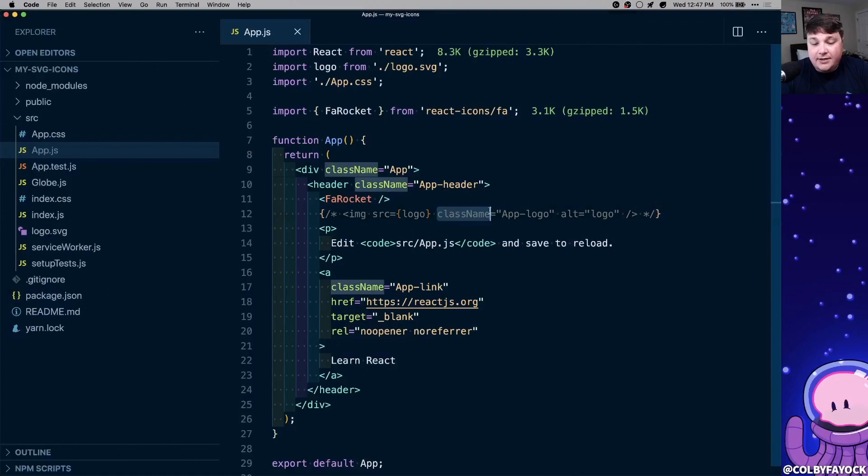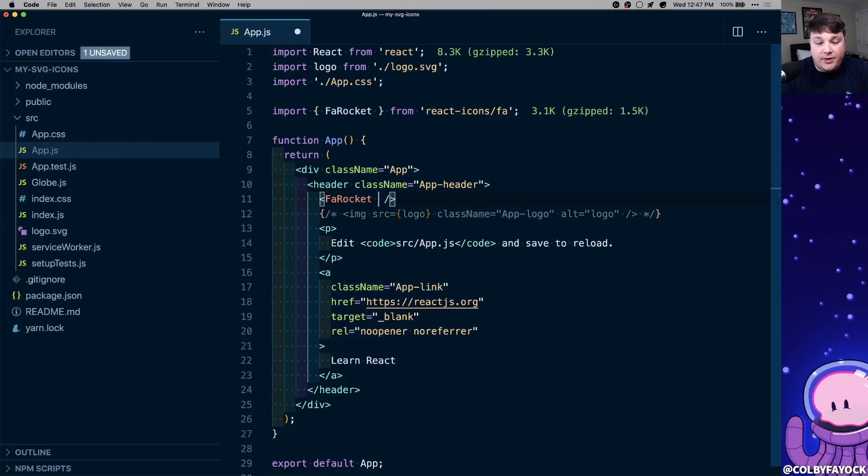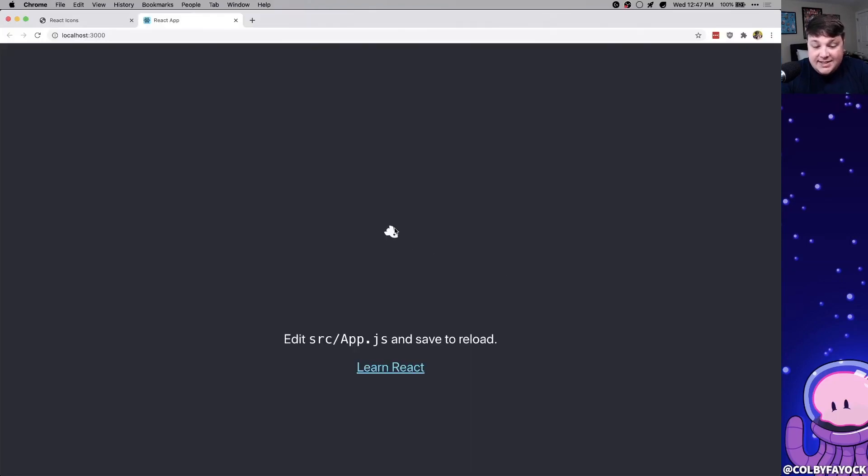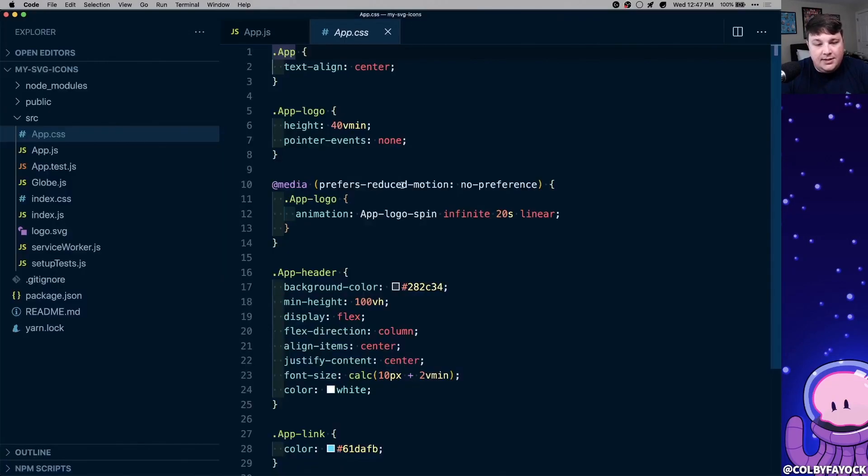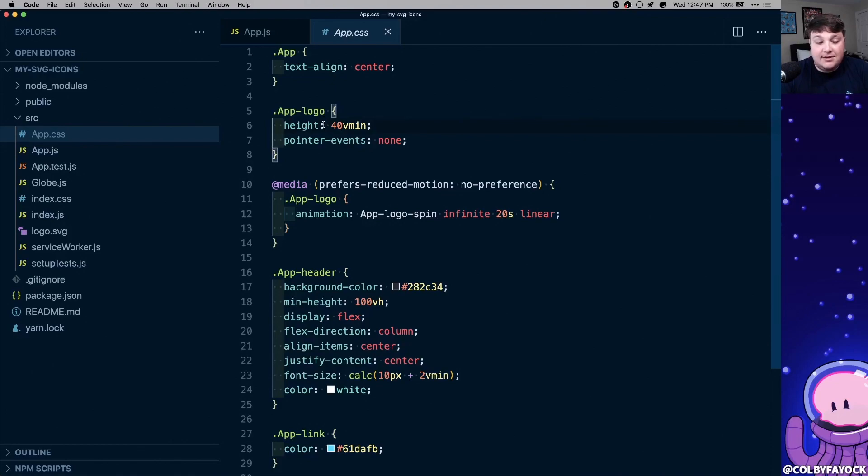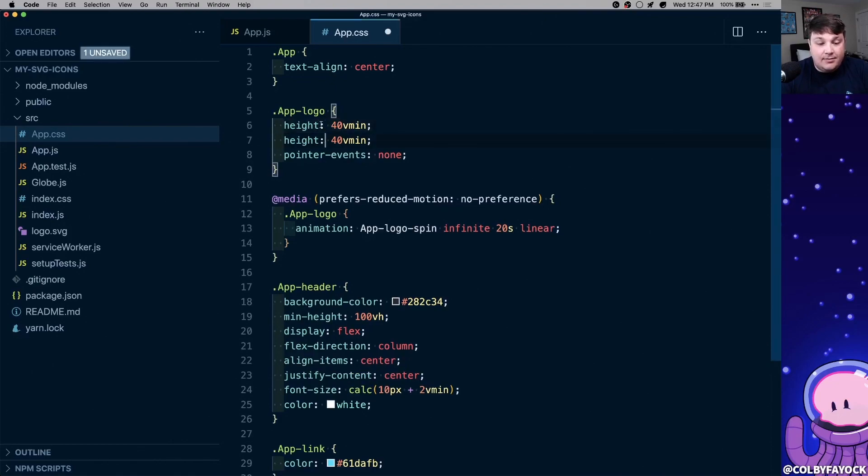To fix that, the first thing we can do is take our class name from our actual image, and we can apply that right to our Font Awesome icon. And now if we can see, it's actually spinning, but it's still not big. Inside our app.css, we're only setting a height on that. So while the container might be 40 vmin high, the width isn't going to be that, so the icon can't scale.